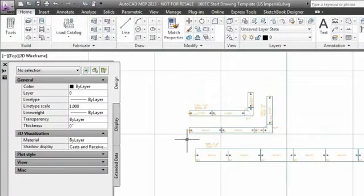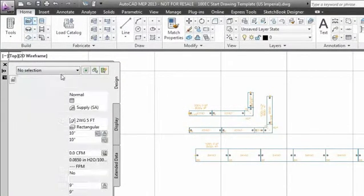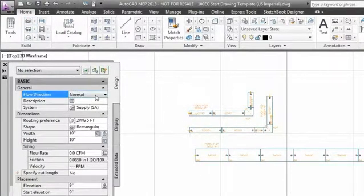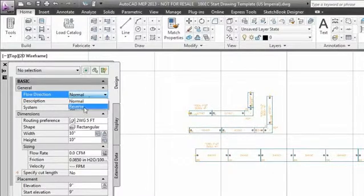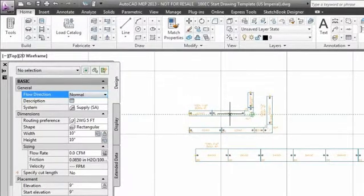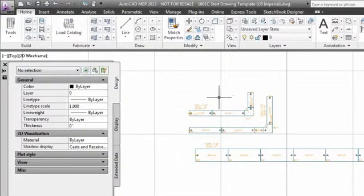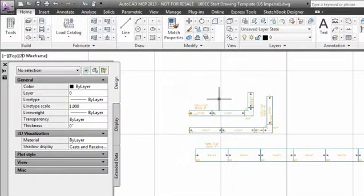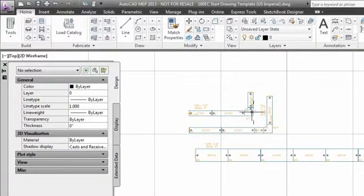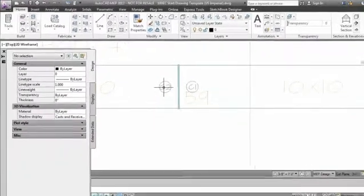So if you remember to flip it, no problem. You go to draw duct, normal or reverse, you can do it here. If you're just drawing along and you find out later on you didn't draw in the correct flow, you can easily just swap the flow.